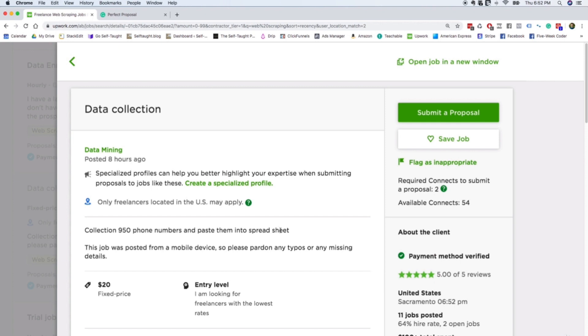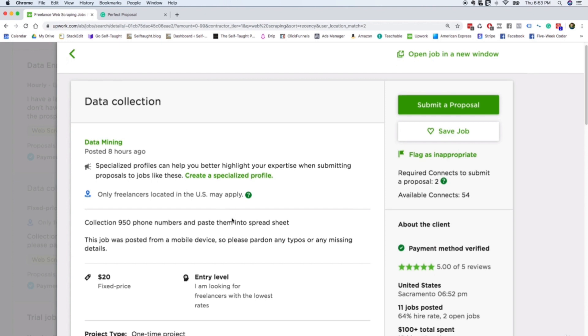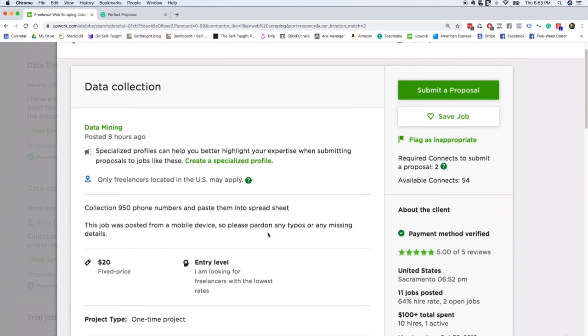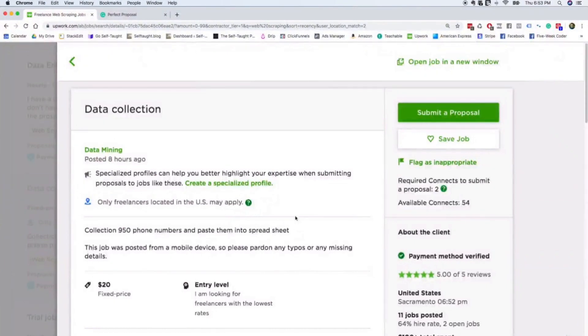The headline says data collection. And it says collection of 950 phone numbers and paste them into a spreadsheet. So you should definitely be able to do this after completing the self-taught programmer course. So that's great. It's entry level. And to get started, you want to go ahead and press submit a proposal.